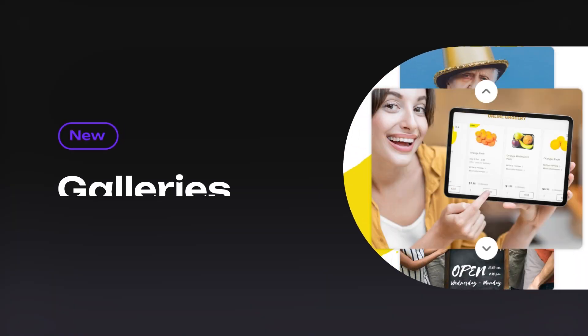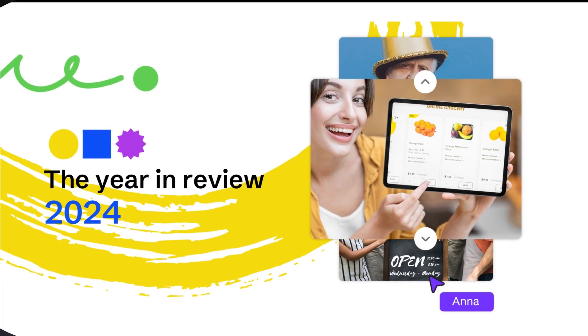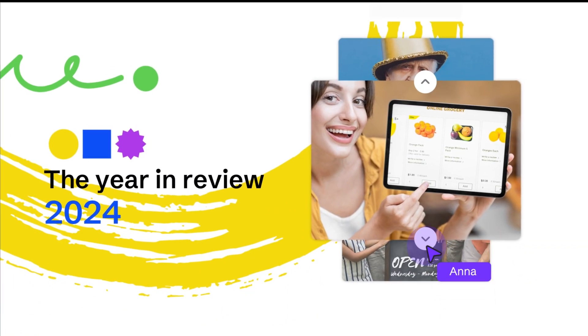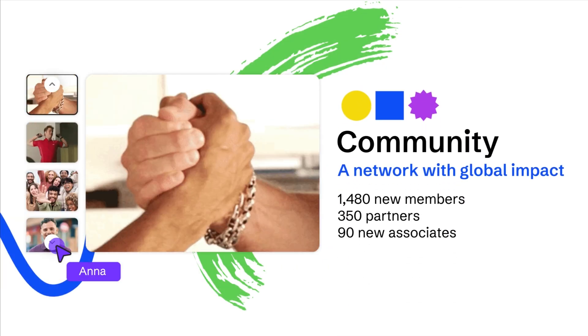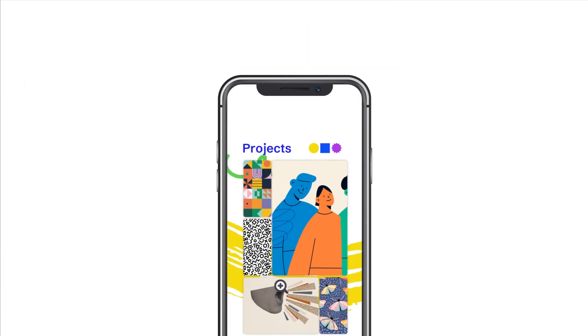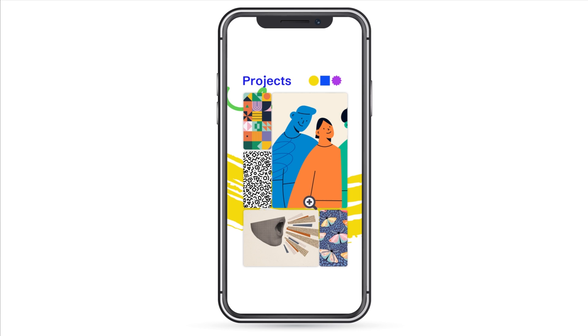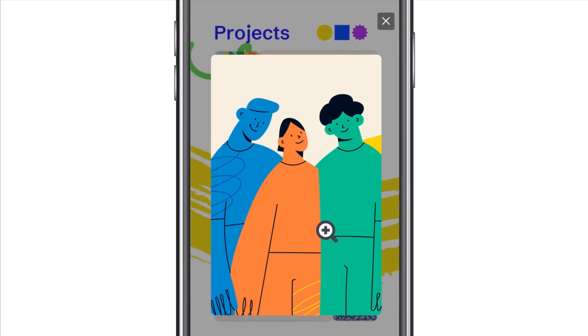Elevate the visual experience in your content. Try the new carousel galleries and effectively display your images, GIFs, or illustrations in a compact space, even on mobile devices.